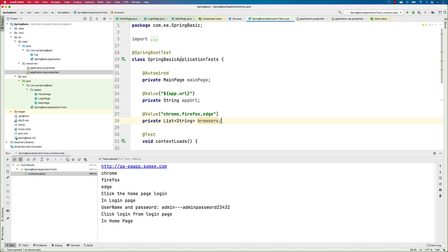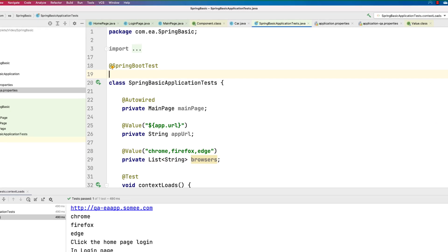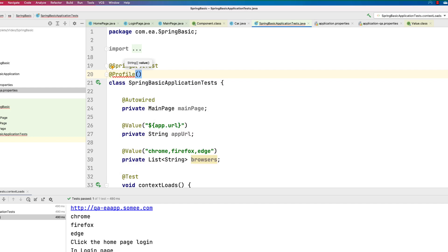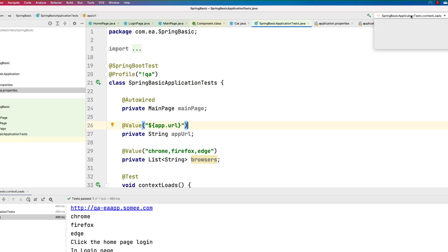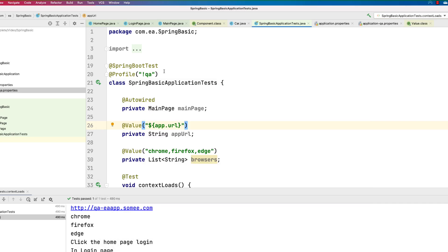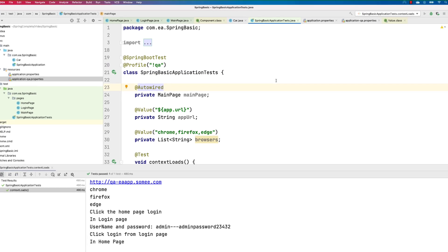Now, where is this profile coming from? There is something called the @Profile annotation. This annotation does the magic for you. You can specify here, for example, that if the profile is not equal to QA, then run this particular test. So if the active profile is not QA, only then will this test run. Let's see what happens when we apply that.